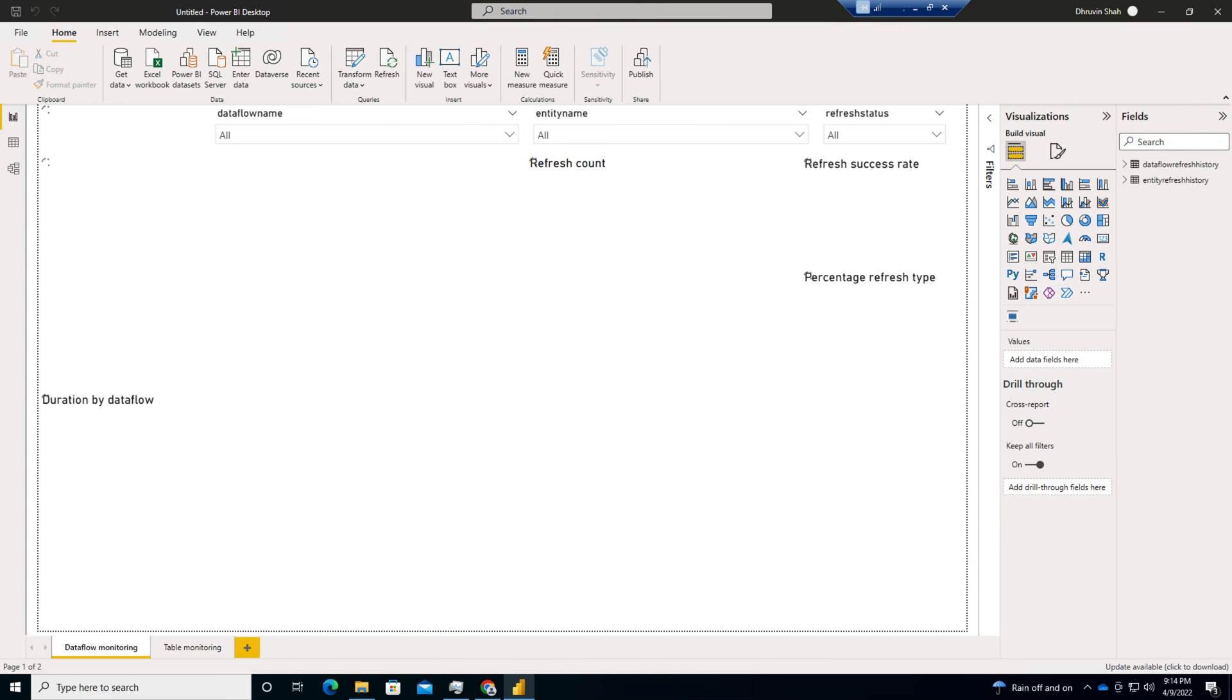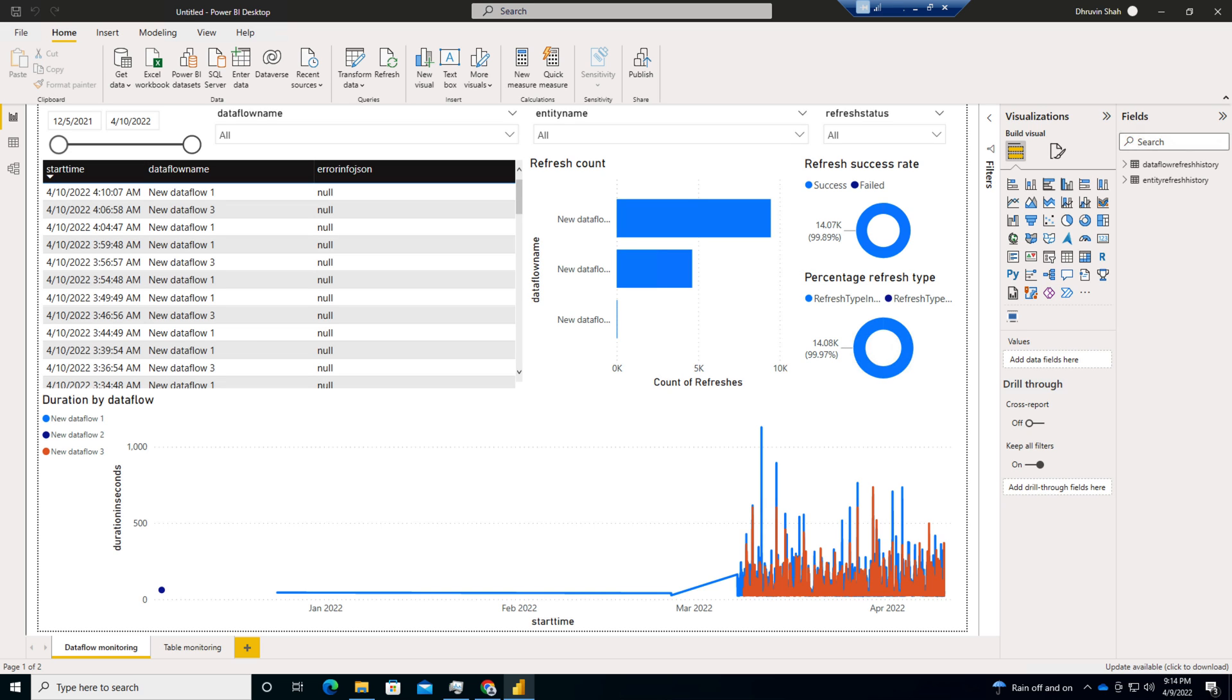And here we are. All the tables have been loaded and all the visualization has been prepared successfully. So it has created a report with two different pages.